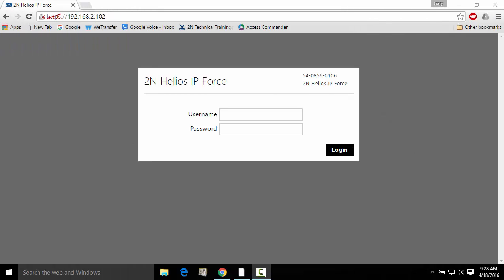Hi, it's Gary with 2N. Today we're going to show you how to quickly and easily change your administrative password used for accessing the 2N configuration pages via your browser. Let's go ahead and get started.